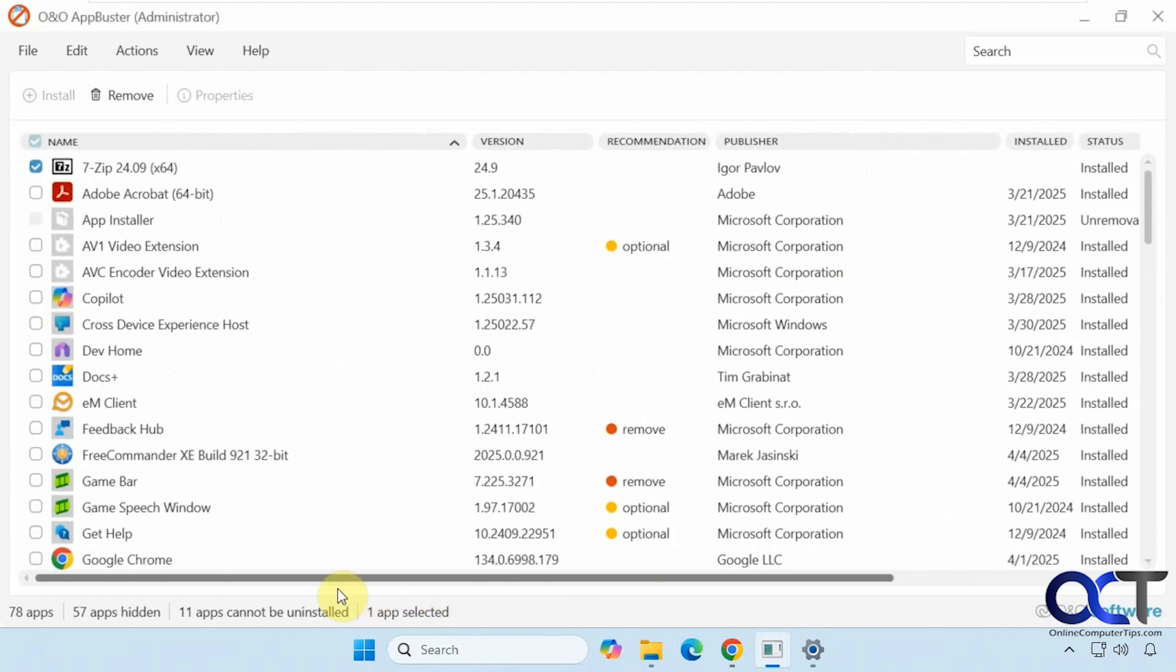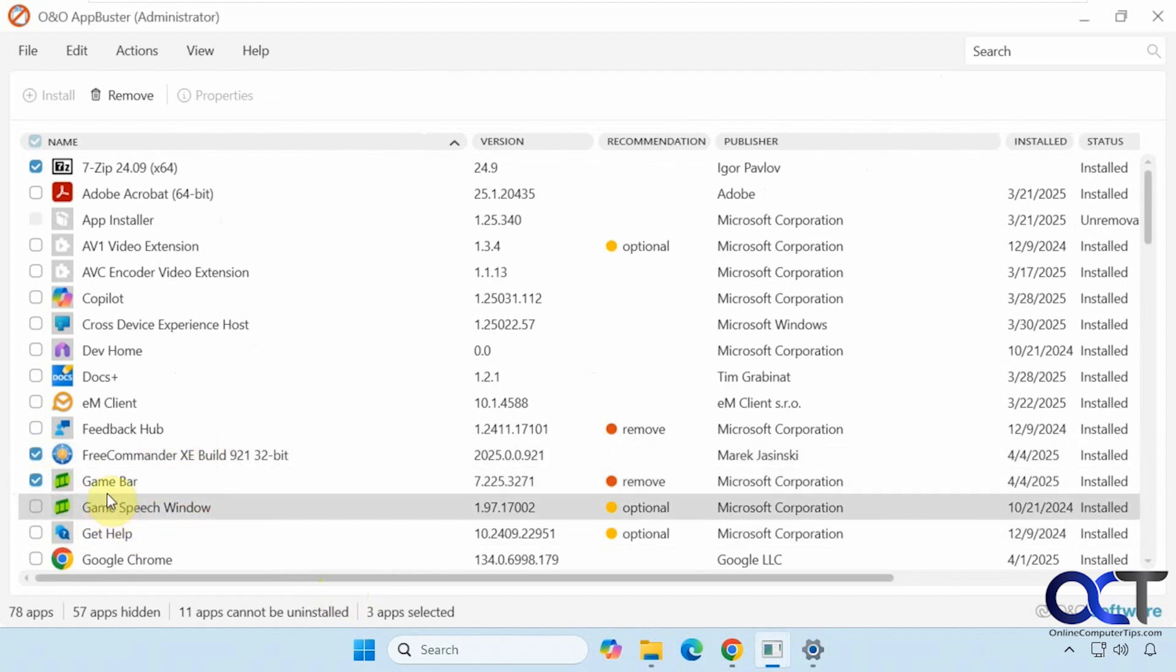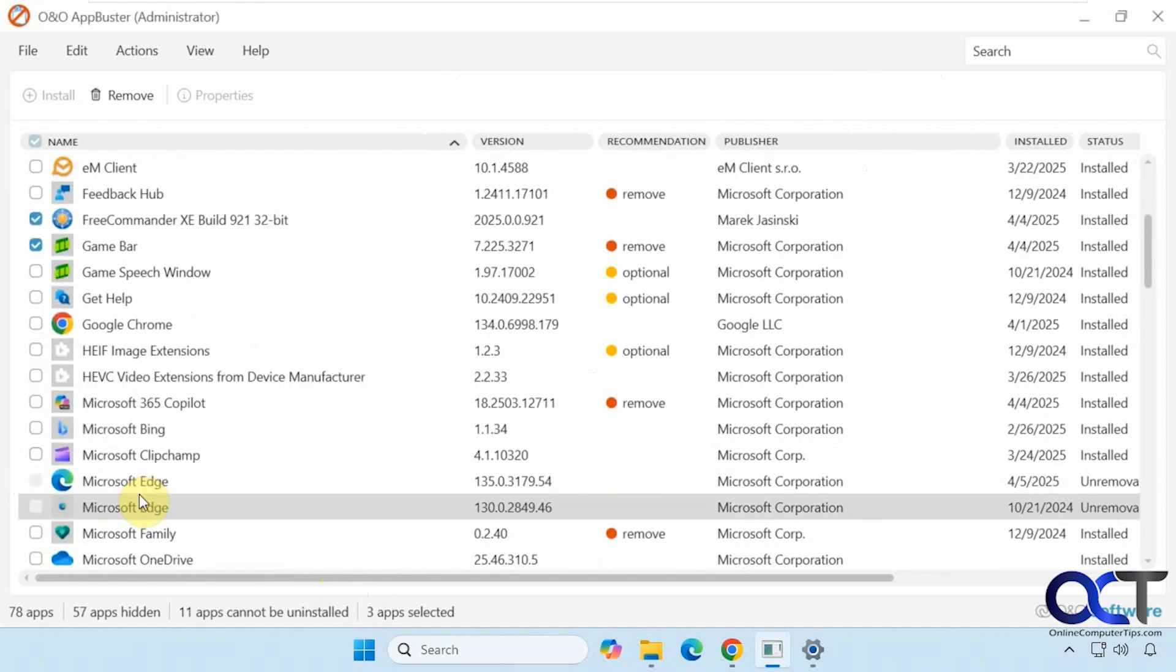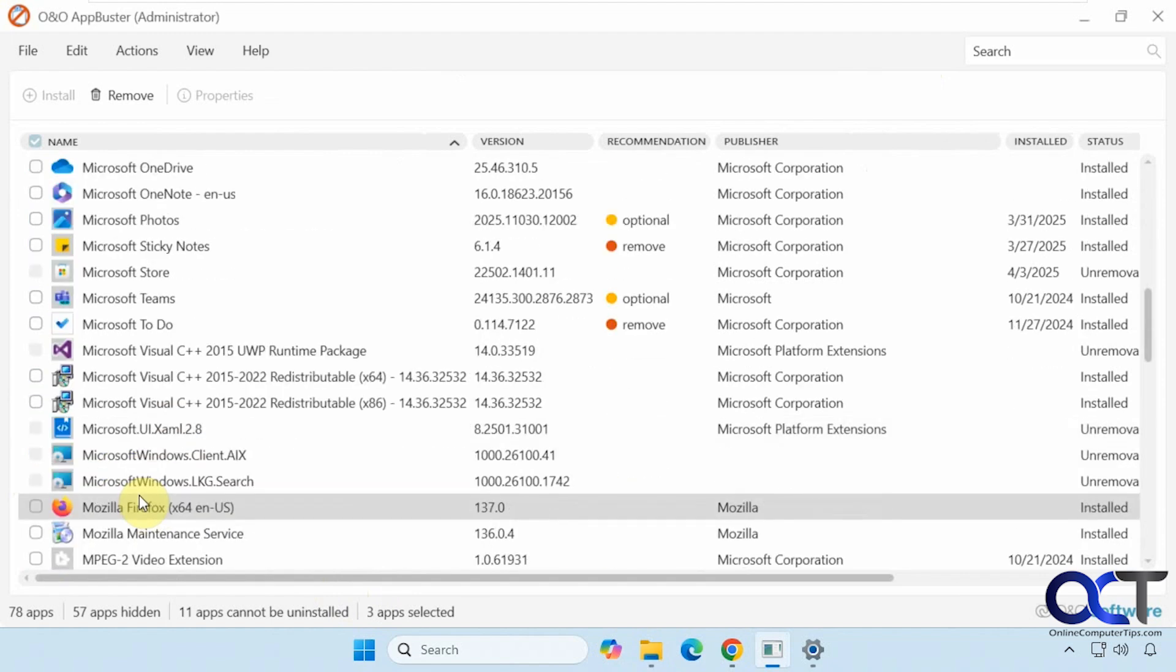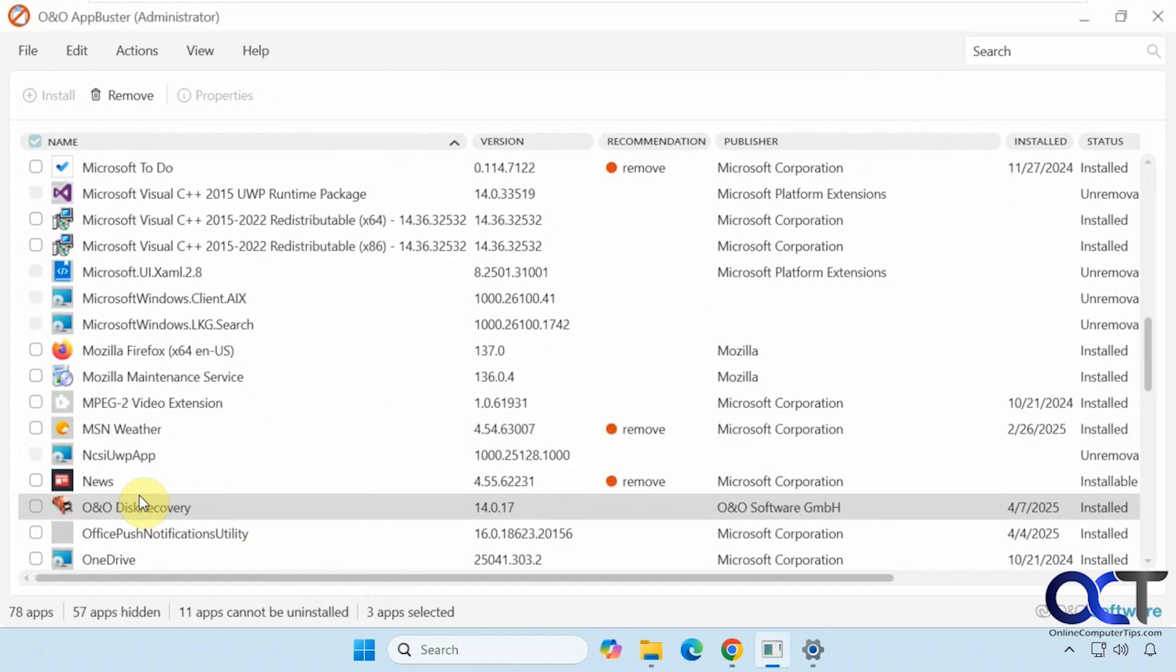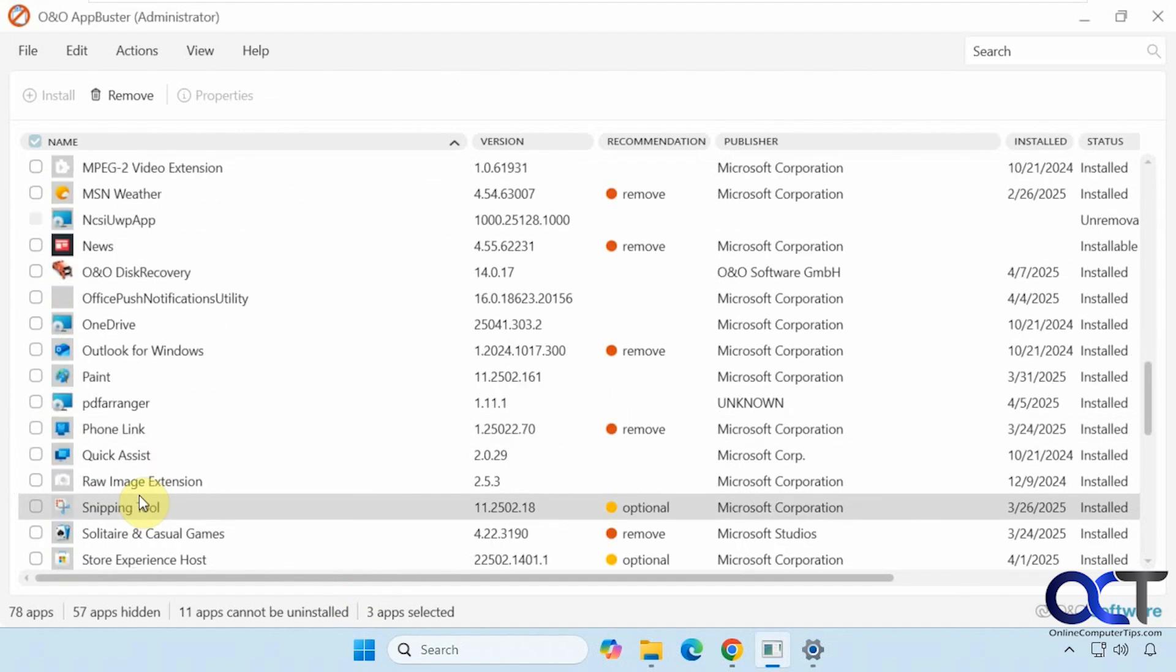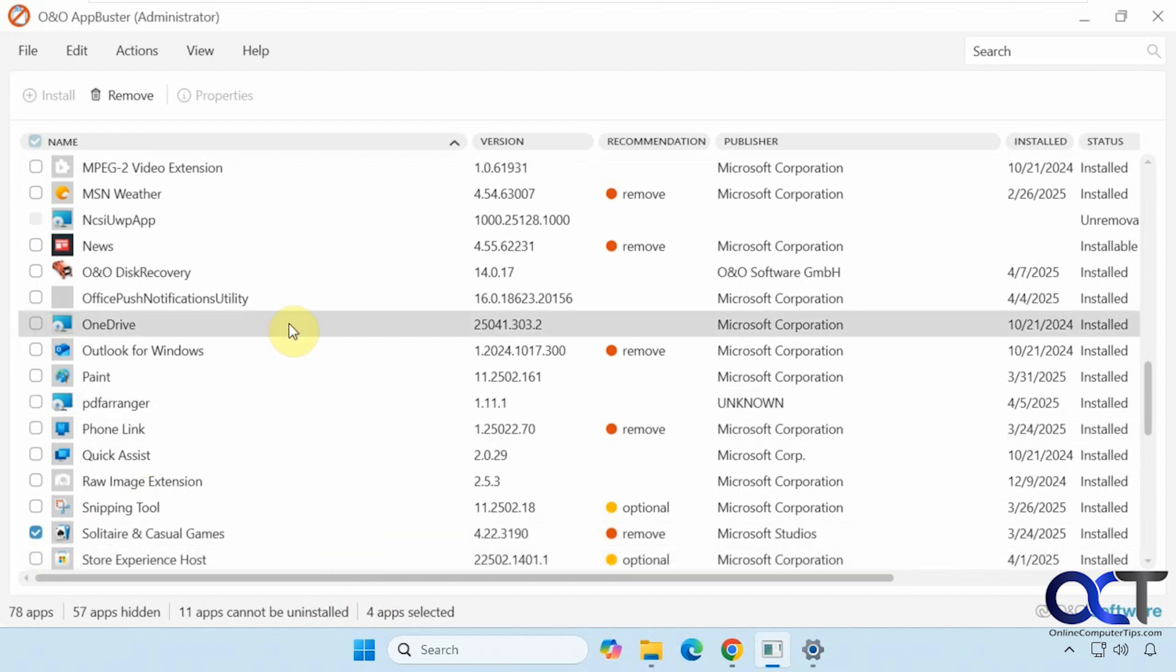Now let's try to remove something. Let's say we don't want free commander any longer, and we don't want game bar, and we don't want solitaire. So we have four selected. We just click on remove.